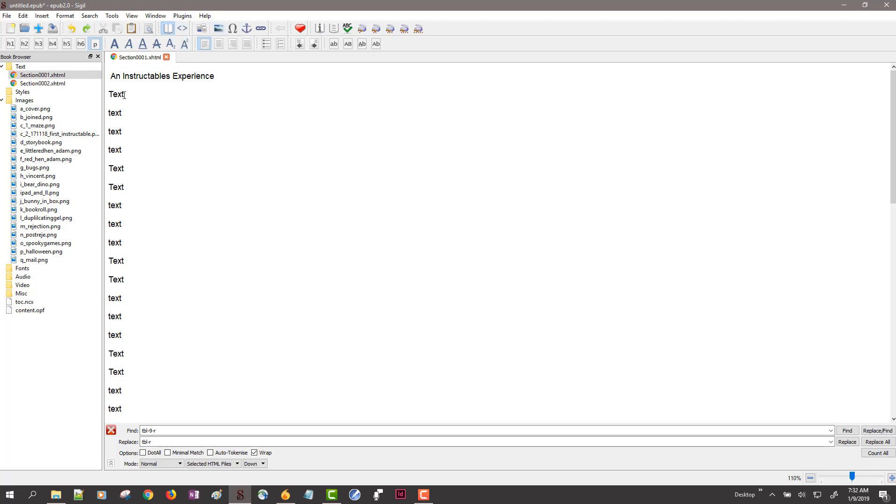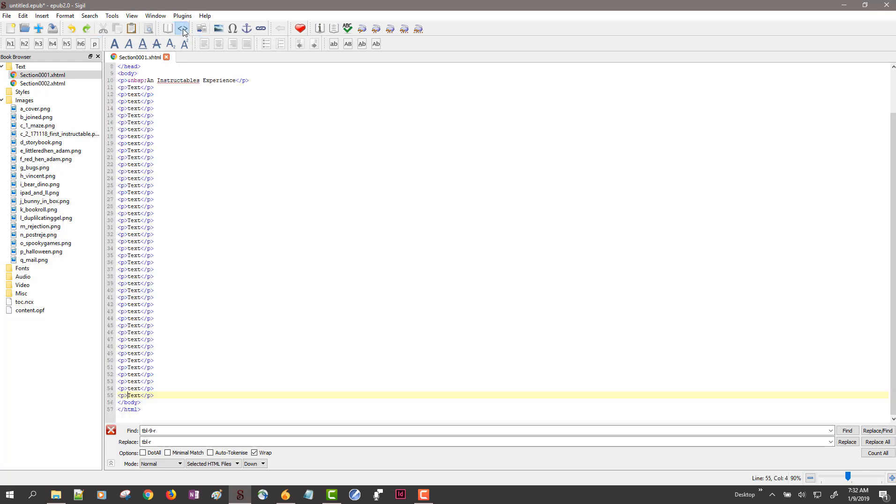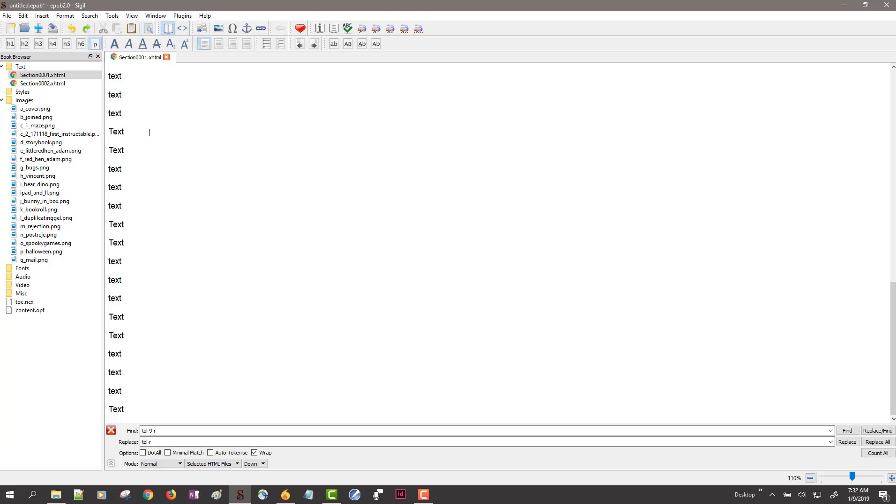So off camera I added a bunch more paragraphs to just hold my text and if I would look at the code view I would see a bunch of P tags here. If you know HTML this would be meaningful to you.